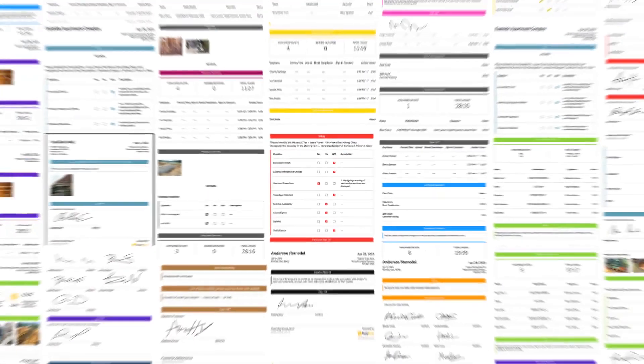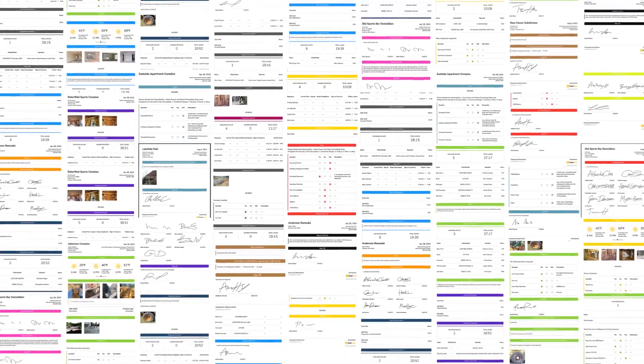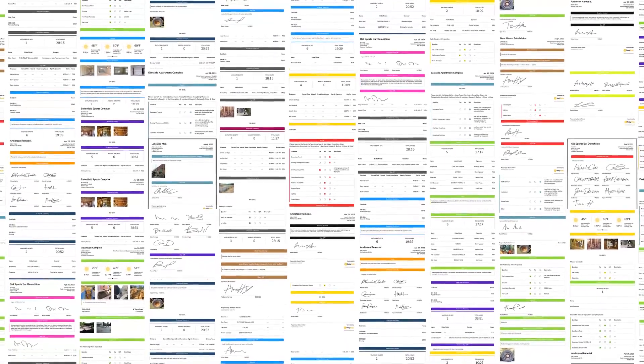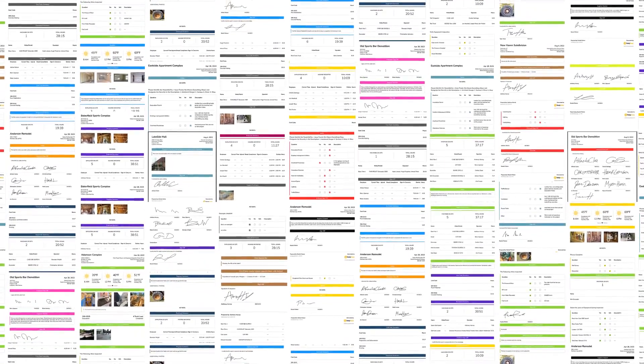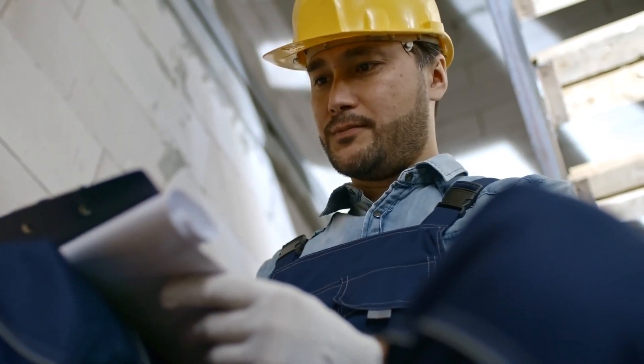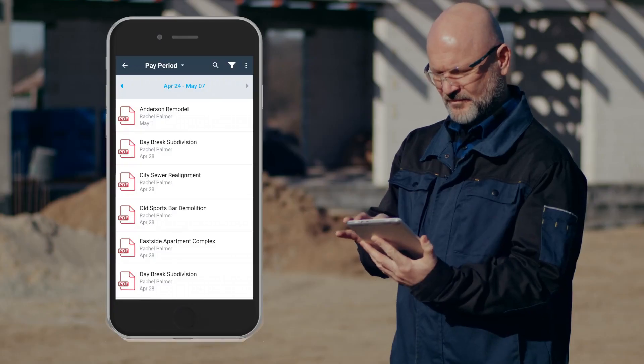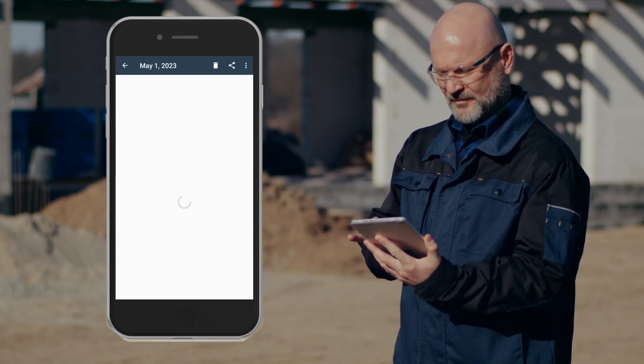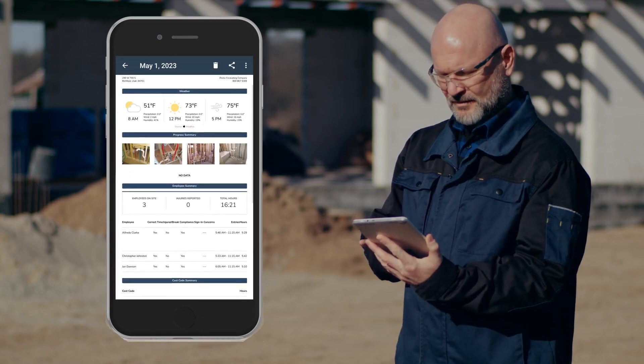These aren't the lame time-sucking reports you remember from school. Our daily reports can be created in seconds, not hours. So put down the pencil and start using BusyBusy's daily reports today.